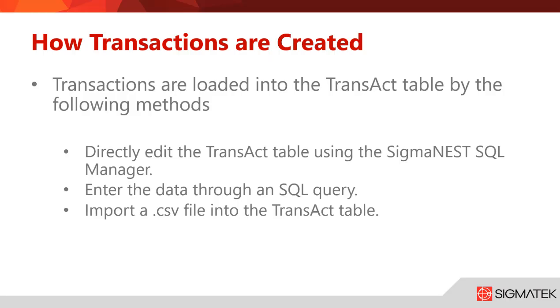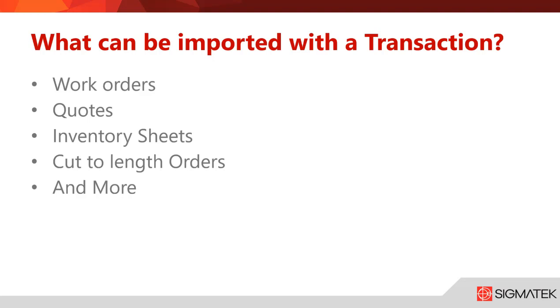Going back to the slides, we'll move on. What can be imported with transactions? This includes work orders, quotes, inventory sheets, cut-to-length orders, and much more.